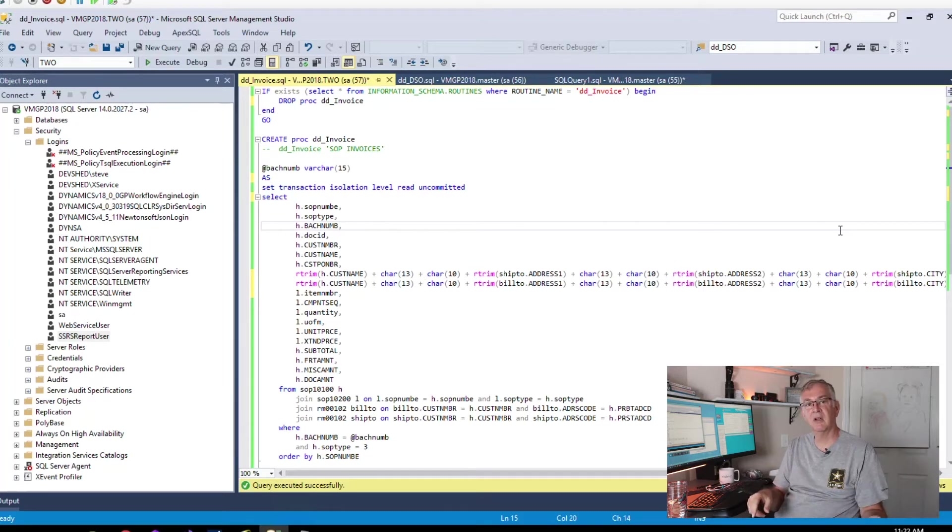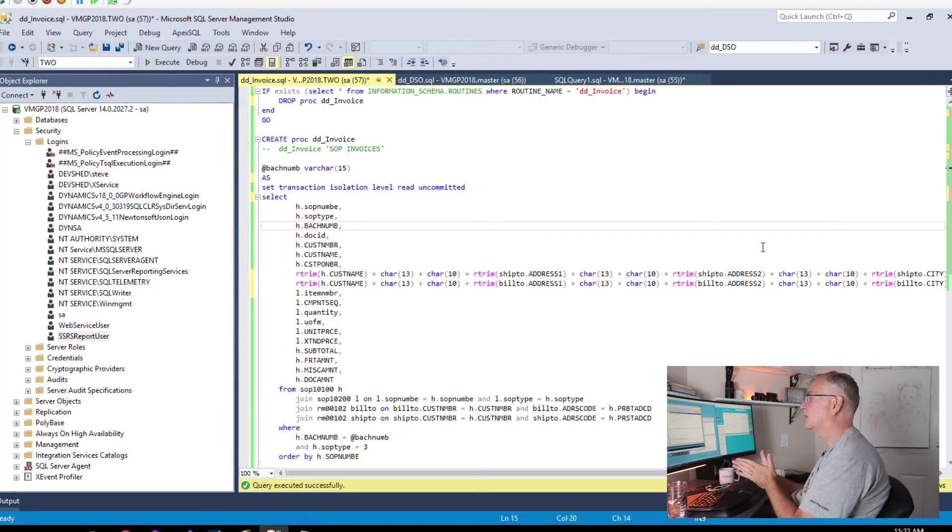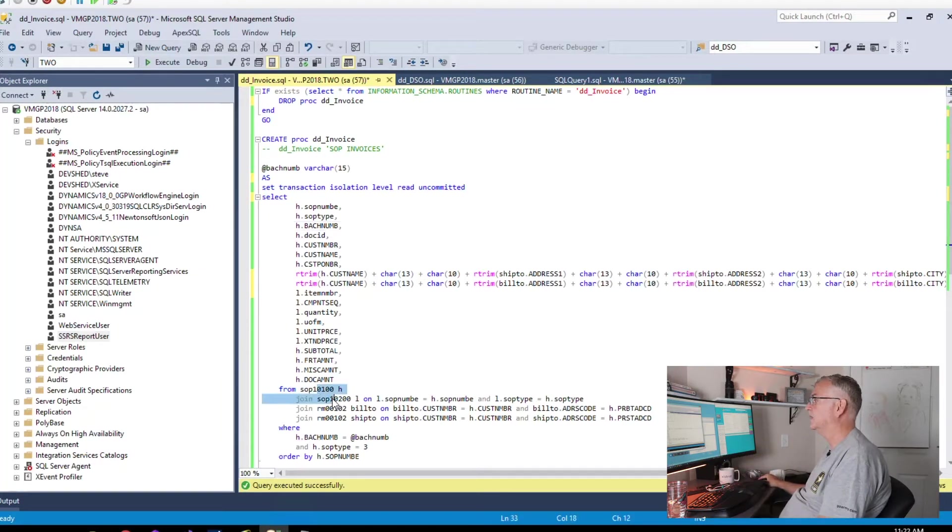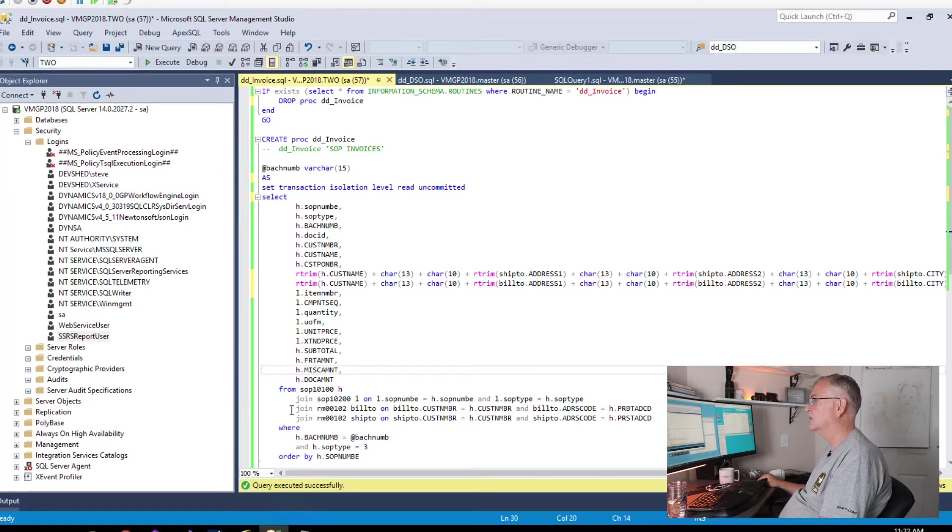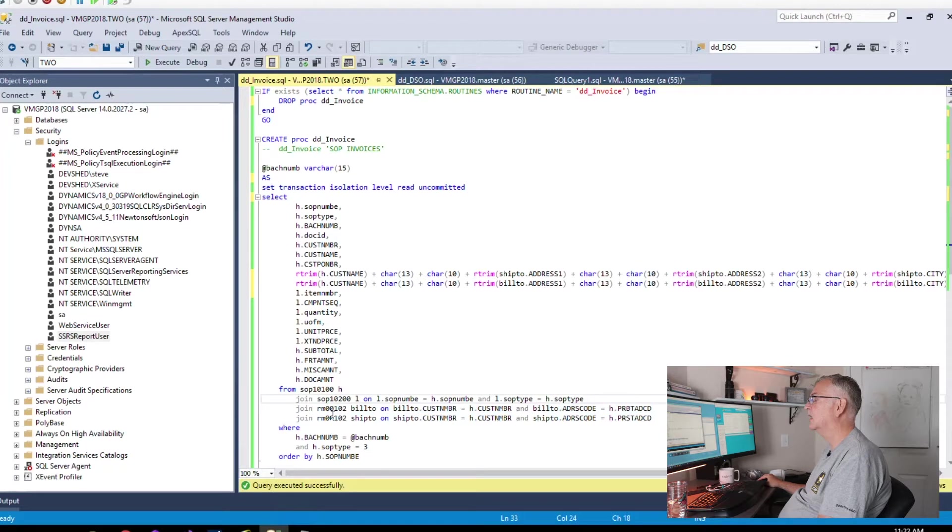Here is our stored procedure. I'm not going to cover a lot of this except to say that we're going to use the SOP 10100 and 10200 tables, we're going to join to the customer address table.